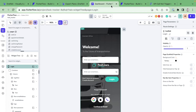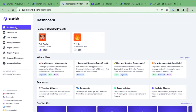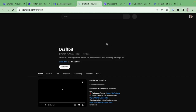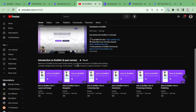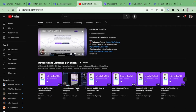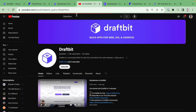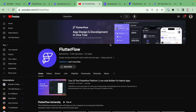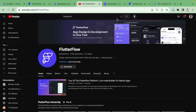To wrap up: DraftBit has a place in this market, particularly for people who prefer React Native and want starter apps. Their YouTube channel has 1.72k subscribers with content from about a year ago. FlutterFlow, in contrast, is crushing it — nearly 50,000 YouTube subscribers, very active on Twitter and Instagram, and putting out a lot of content consistently.